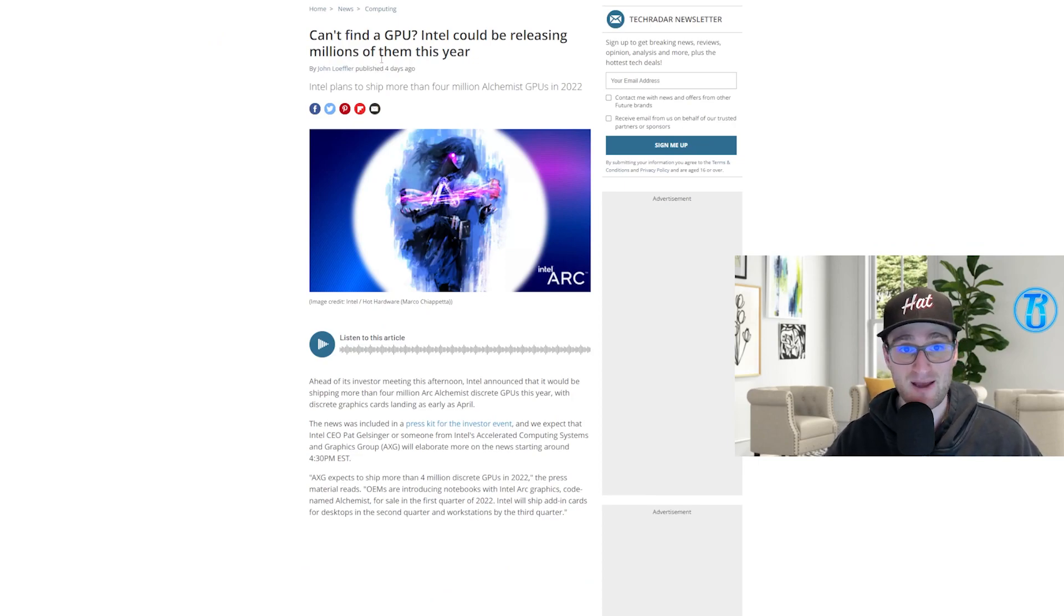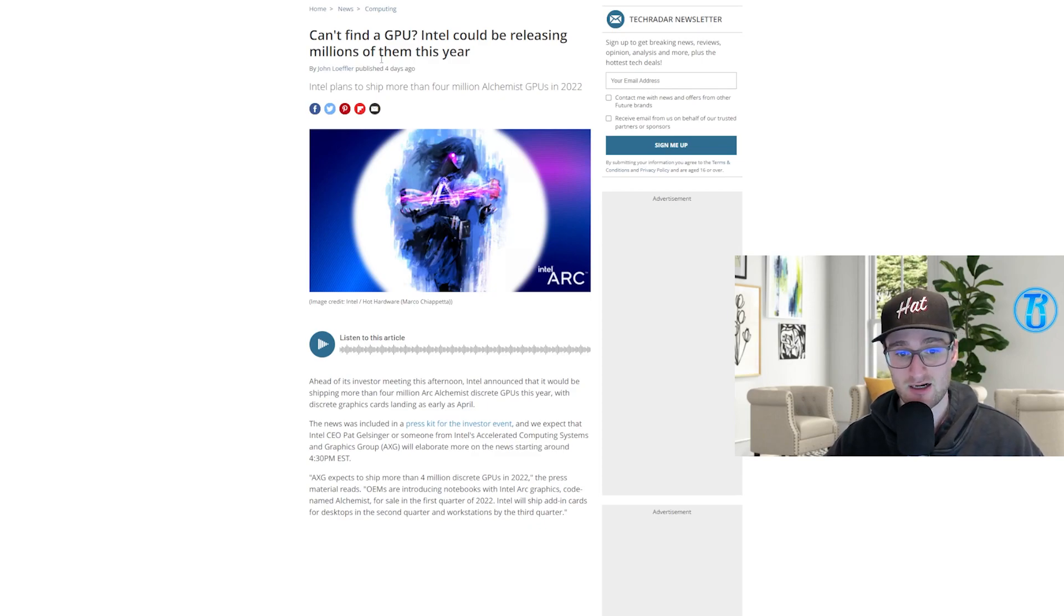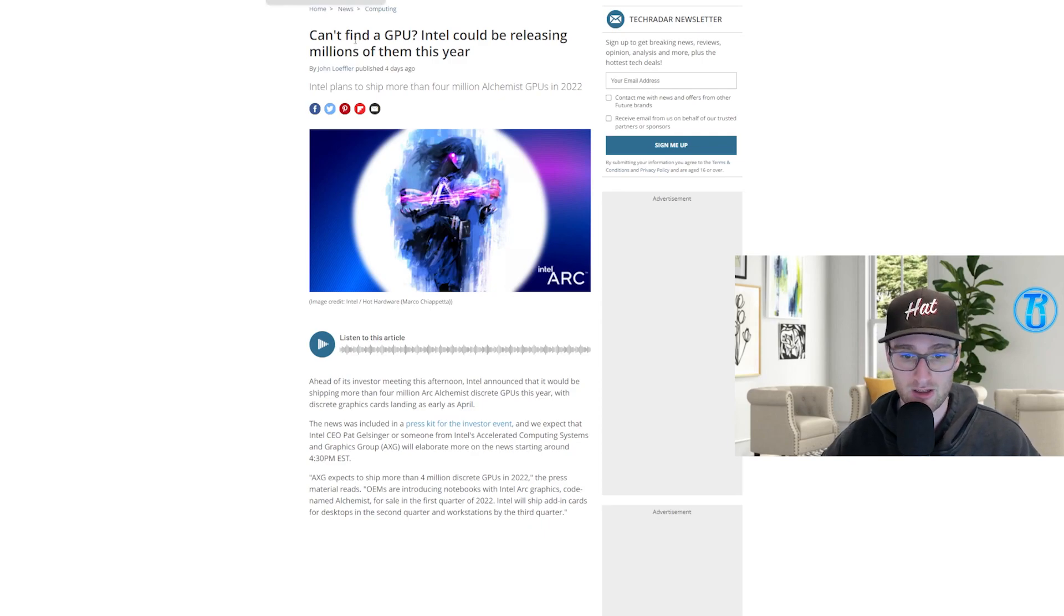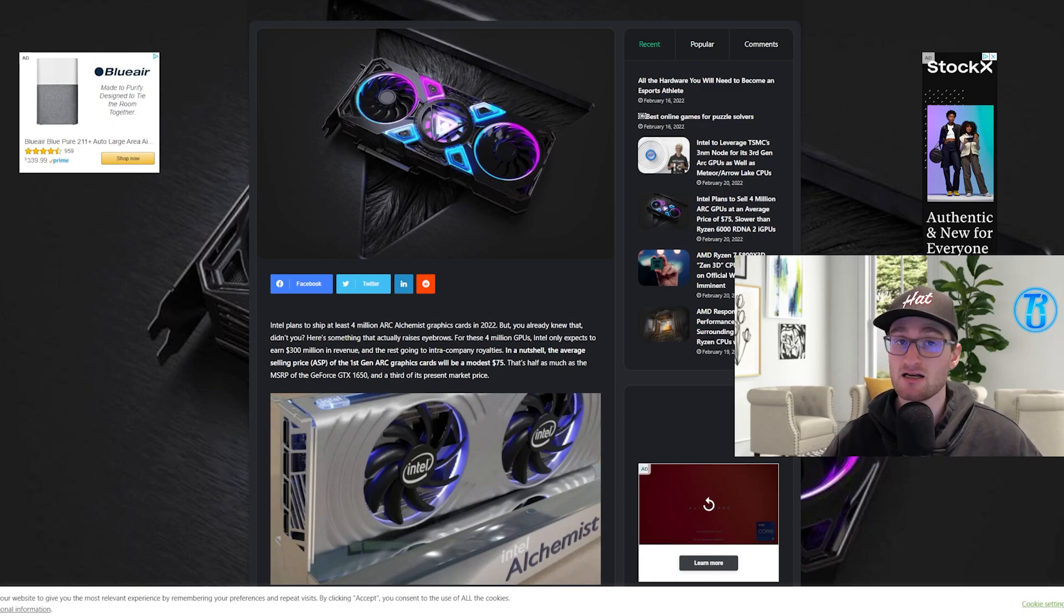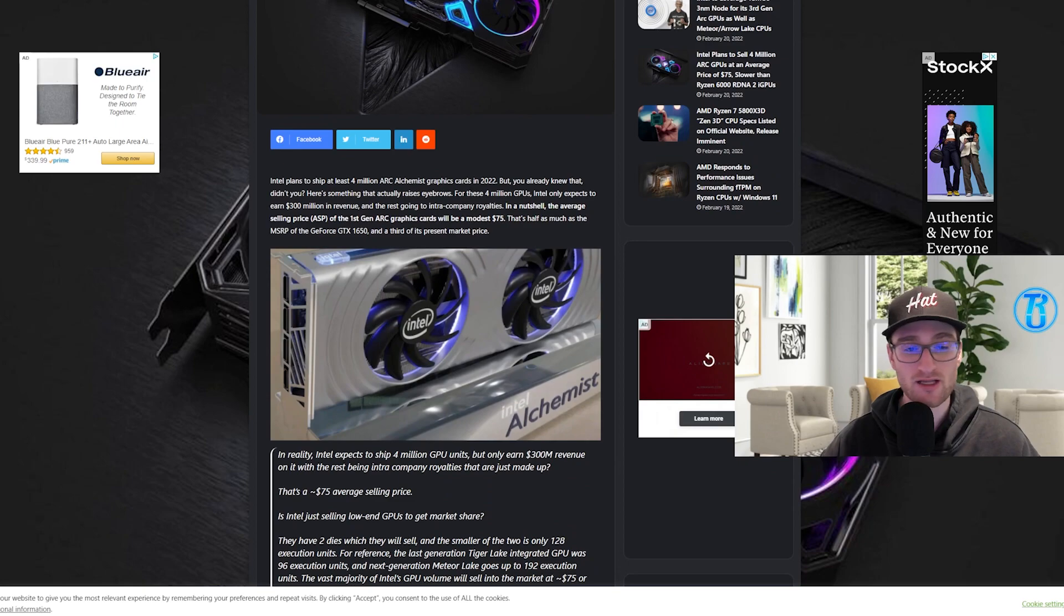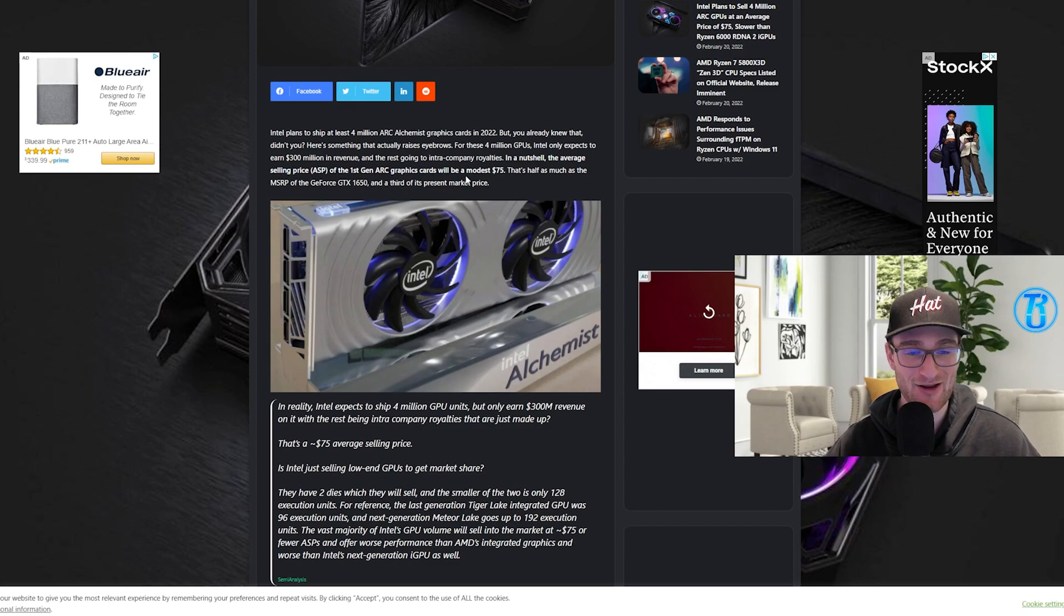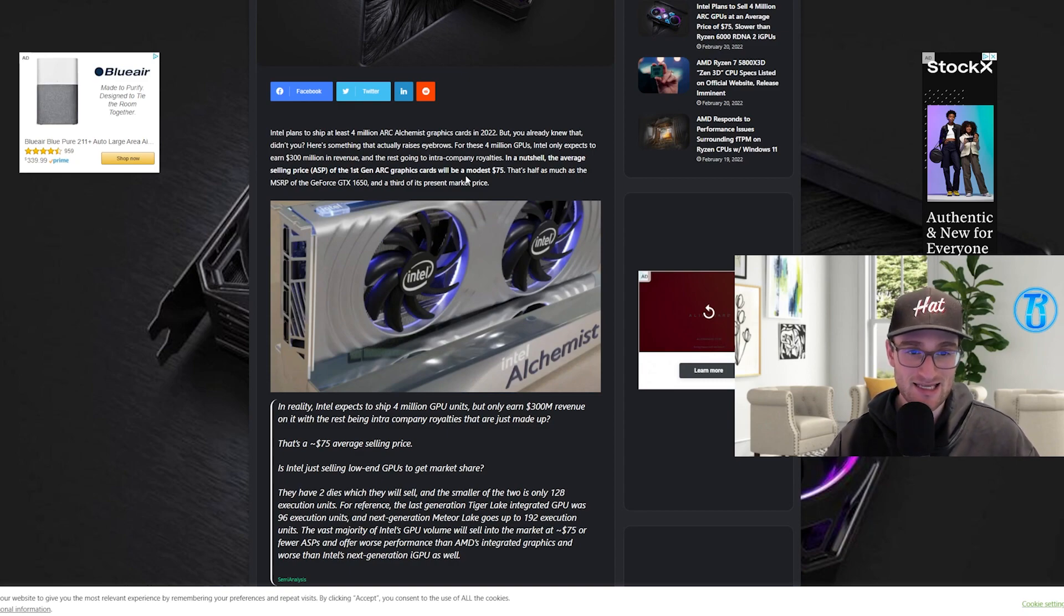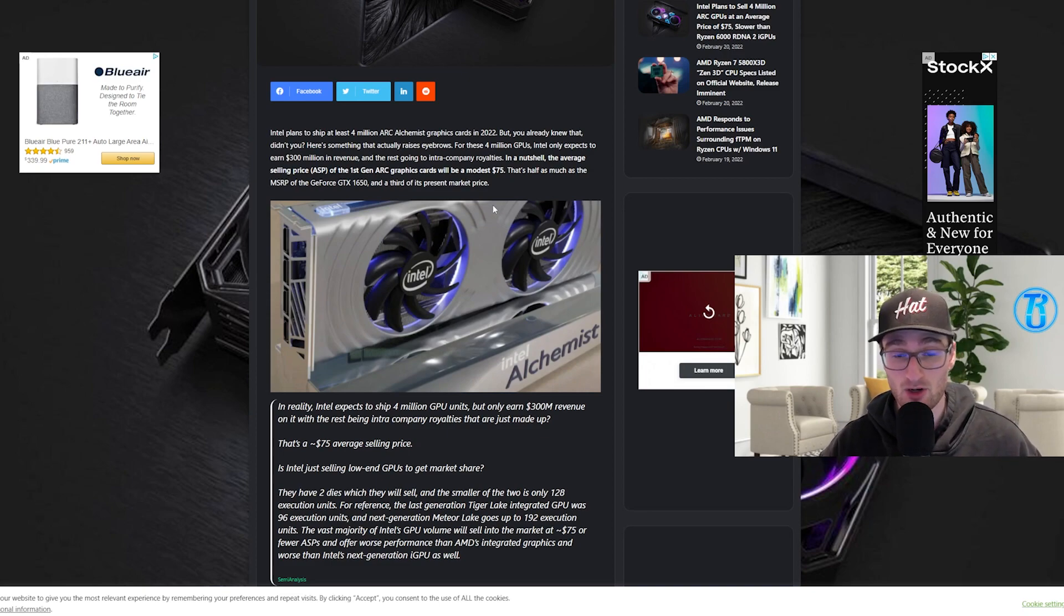So Intel recently announced that they're expecting to sell 4 million cards this year in 2022, and the majority of those cards like I mentioned are expected to be that 128 execution unit version, so that entry-level budget card. Looking into some more of the technical details of the Intel statement, they're expecting to sell 4 million GPUs but at an earned revenue of 300 million dollars. So with some quick math, 300 million in revenue, 4 million cards sold, you'd expect a price of $75 on average.